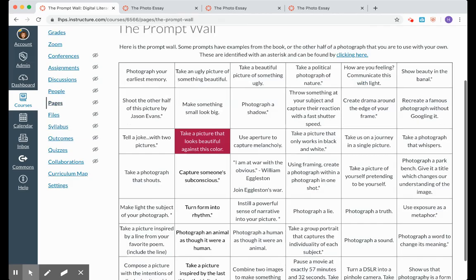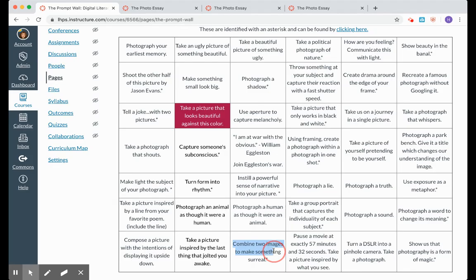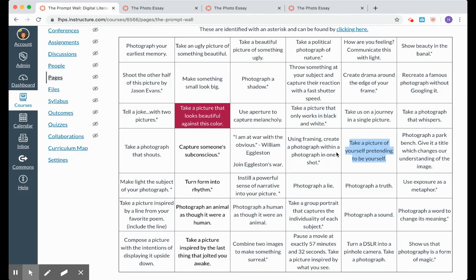So let's look at our prompt wall right here. We have a chart of all sorts of wonderful prompts that you can dig into. Combine two images to make something surreal. Capture someone's subconscious. Take a photograph that shouts. Take a picture of yourself pretending to be yourself.